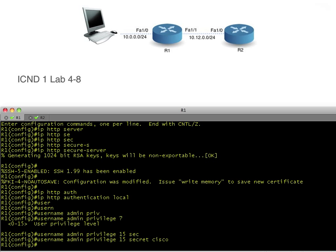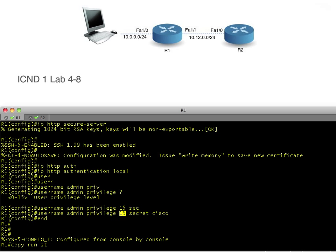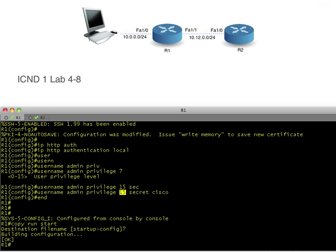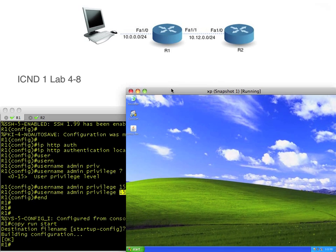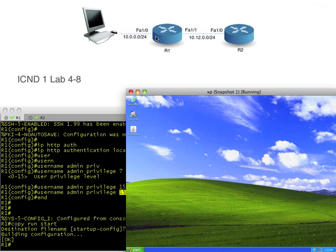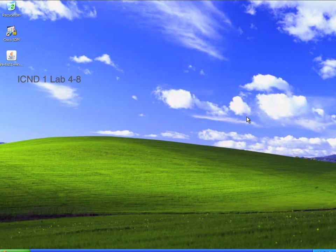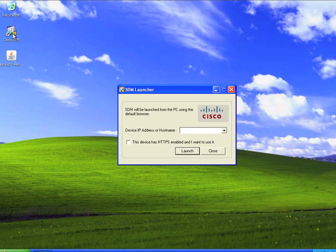Privilege level 15 is privileged mode — when we type 'enable', it's prompting for the privilege level 15 password. By specifying that, when we authenticate we're already at privilege level 15, which will satisfy SDM's needs. Once that's done, we'll save our configuration: copy running-config startup-config. Then we'll bring in the PC — a virtualized Windows XP box connected to that router. I'm going to bring it full screen. So I'll click Launch.